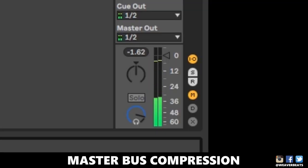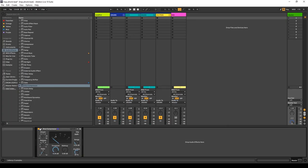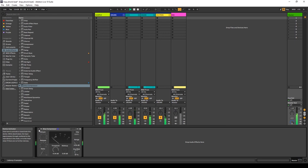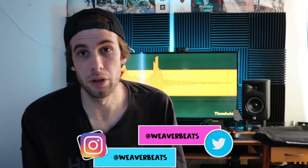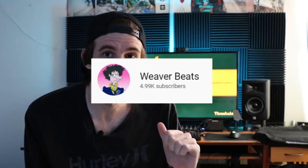The new peak volume is now negative 1.62, so we can turn up the song an extra 0.2 decibels. Comparing before and after, everything is brought a little closer together, making it sound more cohesive. That's how you use the compressor. That's it for this lesson on compression basics — I'm your host Weaver Beats for BassGorilla.com. Follow me on Twitter and check me out on my YouTube channel at Weaver Beats.